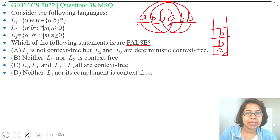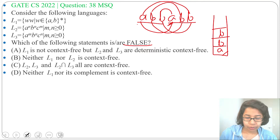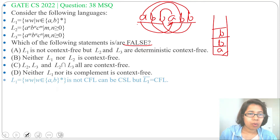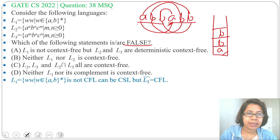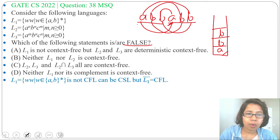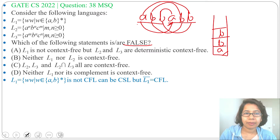We need a tape for comparison, so this is not a CFL — it is a context-sensitive or recursive language. So L1 is not a context-free language; it can be CSL. But L1 complement is CFL.